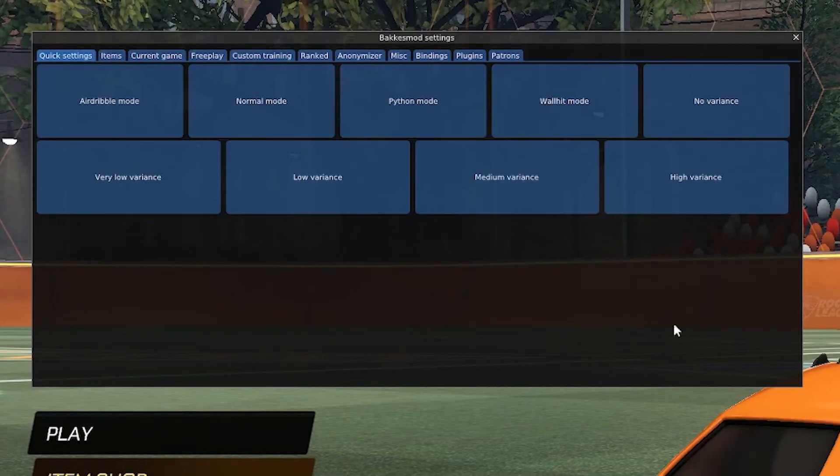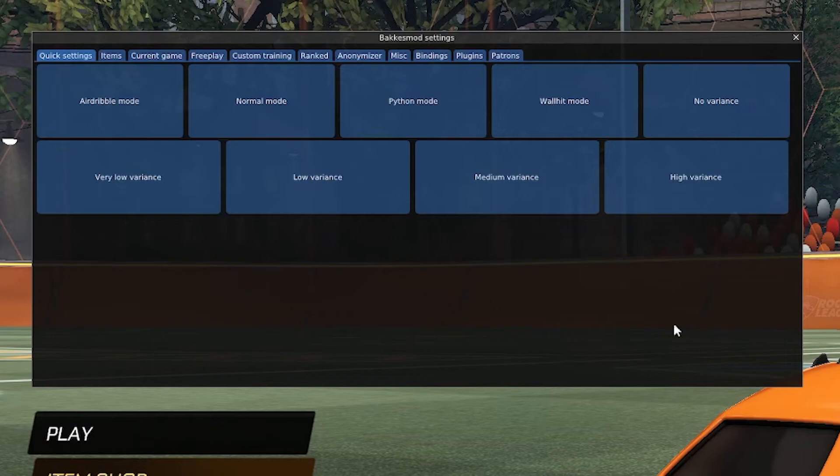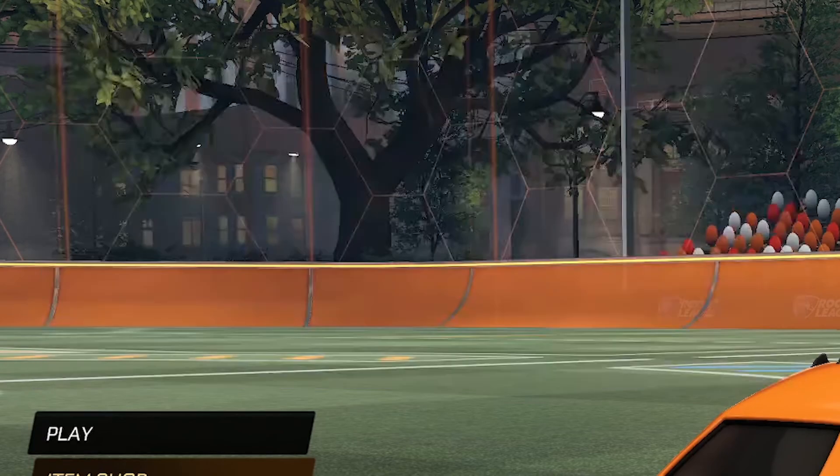I will not be running through what bakasmod could do on this installation tutorial, but if you look in the video description, you'll find a link to my video that breaks down the bakasmod features and everything that it can do. This is Miss Macho, I hope this tutorial helped, and I will see you in Rocket League.